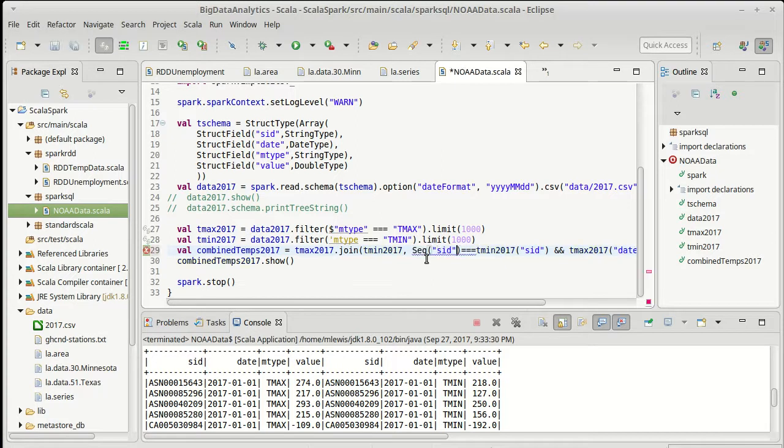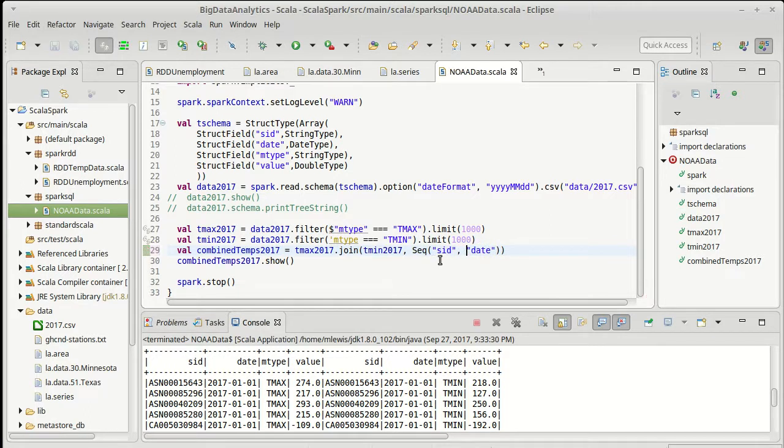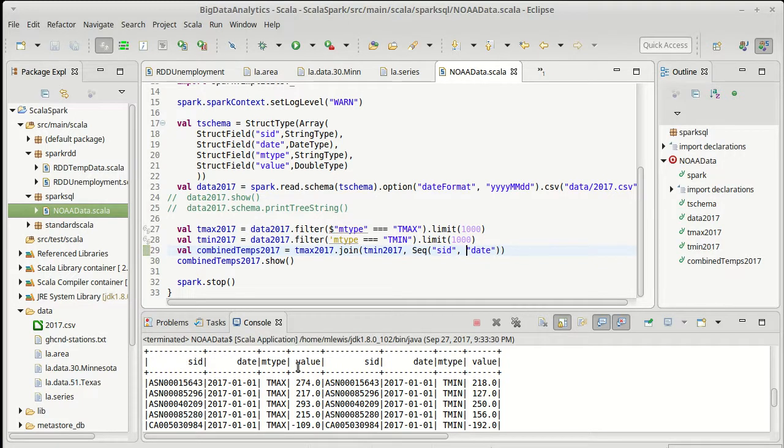There are a number of things to fix. First off instead of using this form I am just going to use the form where I give it a sequence of strings. By doing this if I were to run it again we'd get one column of SID, one column of date, and then two for M value, M type, and value.